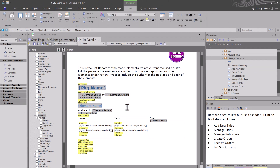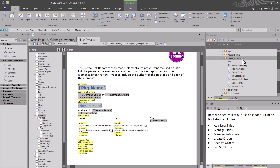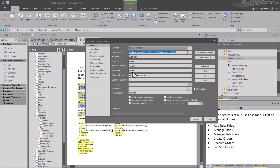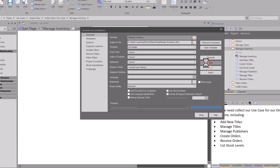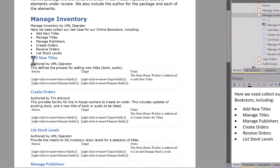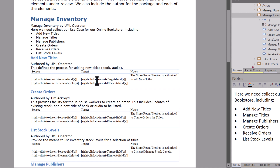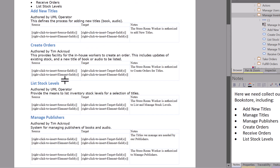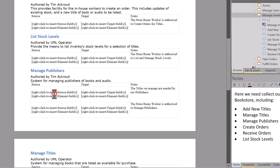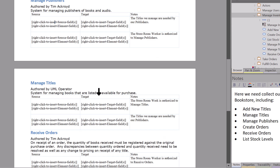As usual, we're going to hit Control-S to save, make sure we're on the test package we want to report on, hit function key eight to bring up our document generator dialog box, leave everything else the same, hit generate and hit view. Now we see for each element who it's authored by, any notes, and then the associations. However, when we're looking at the associations we're not getting the names — we're just getting these field tags. Let's go back and look at why.